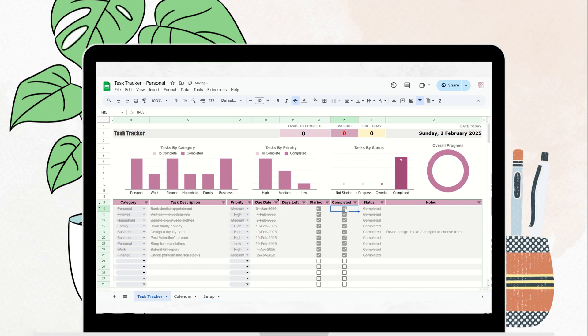Tasks are also color coded for quick reference, so you can easily see what's not started, in progress, overdue, or completed.